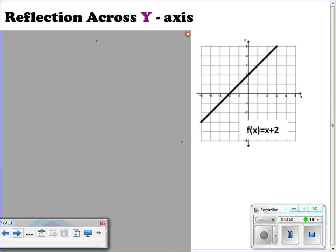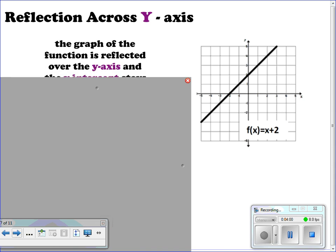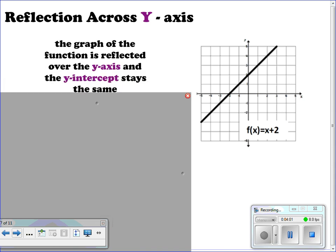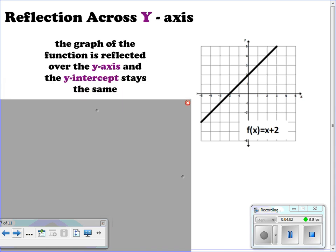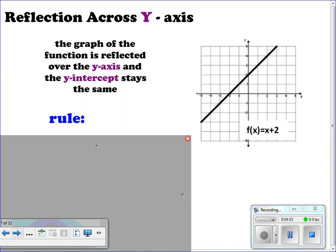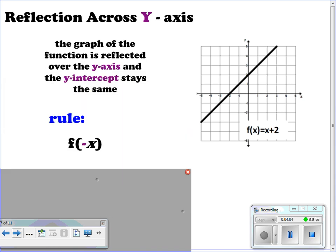For reflections across the y-axis, the graph is reflected over the y-axis and your y-intercept stays the same. This would be f(-x). Remember that the y-intercept will stay the same and the slope will become the opposite. So here our slope is 1 and our new slope will be negative 1.